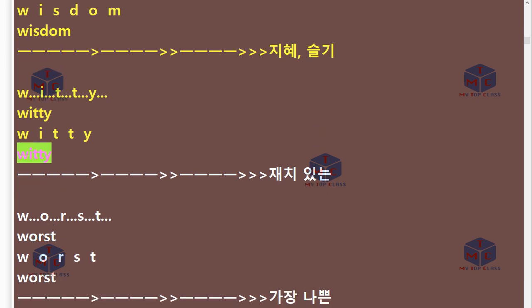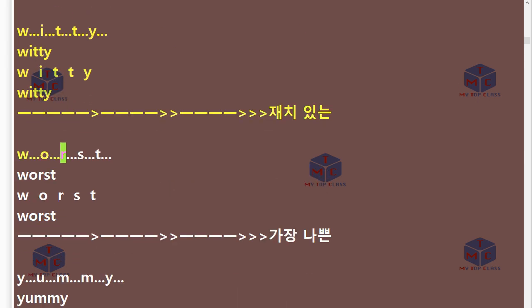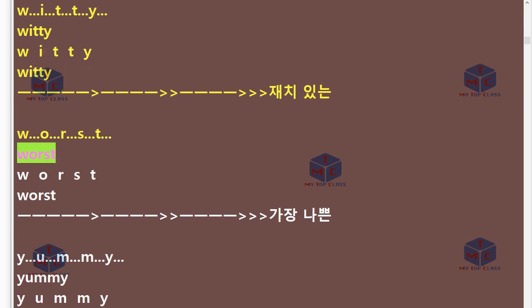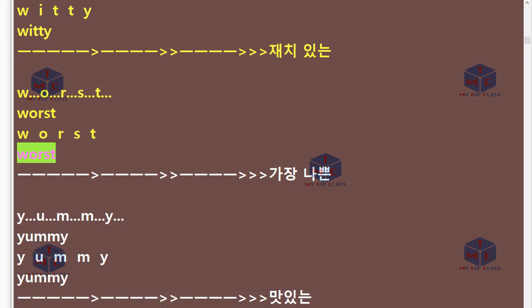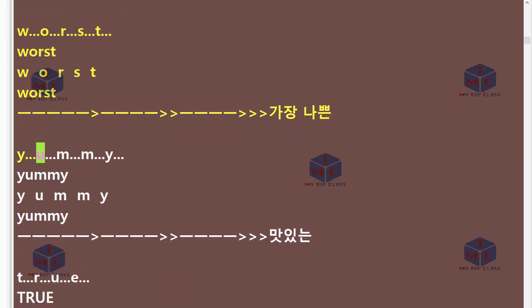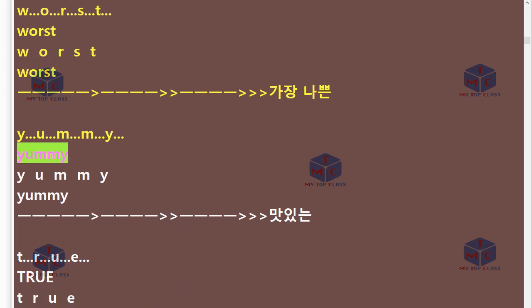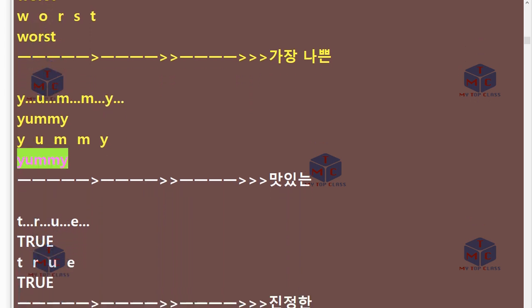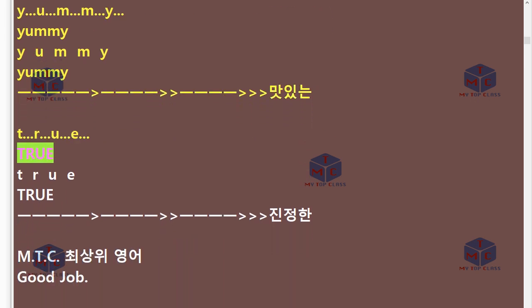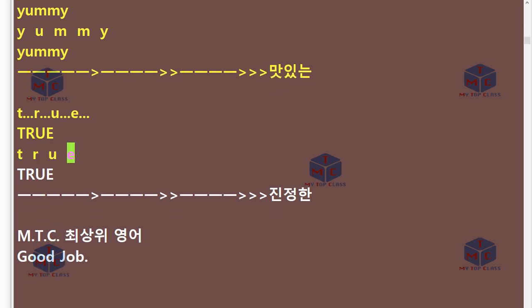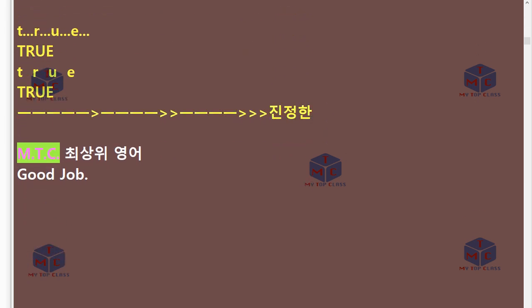W-O-R-S-T. Worst. Y-U-M-M-Y. Yummy. T-R-U-E. True. MTC.